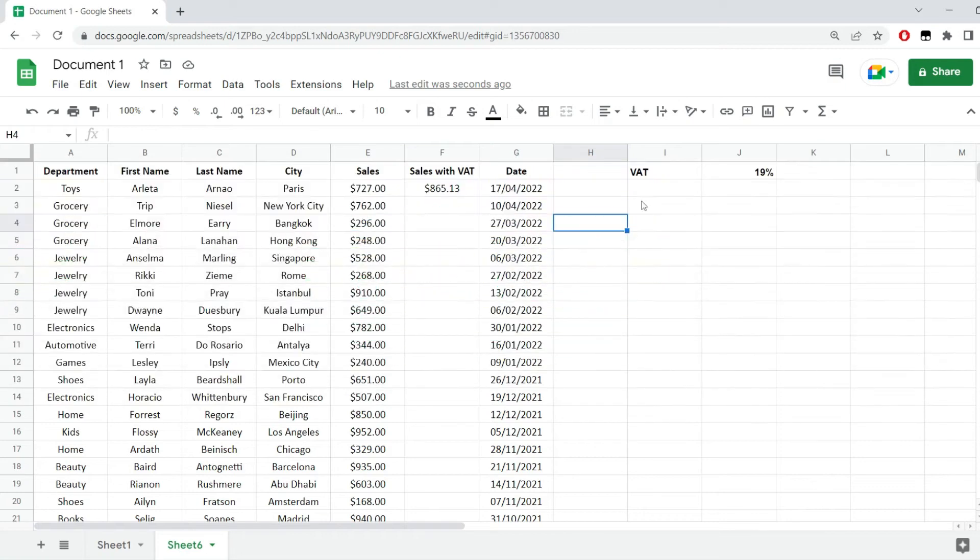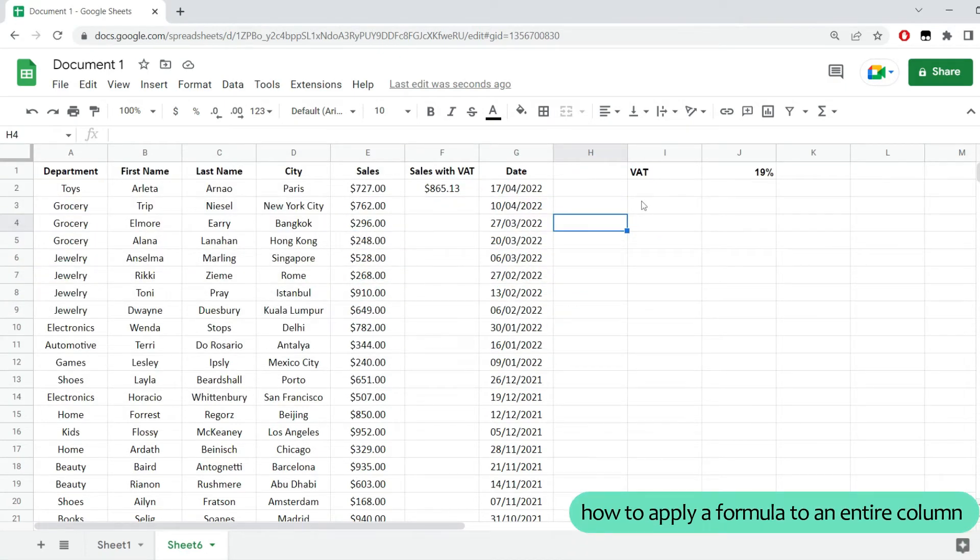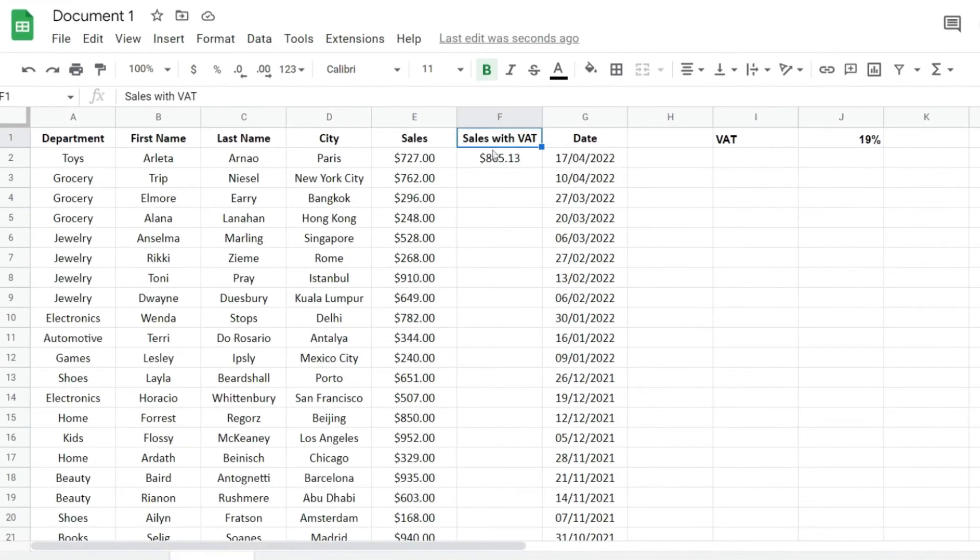In this short Google Sheets tutorial, I'm going to show you how to apply a formula to an entire column. I already added a formula here in cell F2 where I calculate the sales amount with VAT included, and I'm going to show you what to do to apply the formula to the entire column.